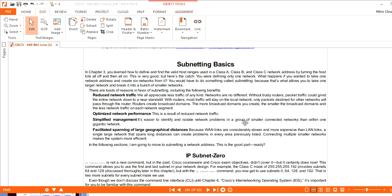Dear friends, in this class we will see how to subnet a network. What do you mean by subnetting? For reference and explanation purposes, I use the Todd Lammle CCNA book — specifically the CCNA Todd Lammle PDF. So you can see: subnetting means dividing a major network into smaller networks.